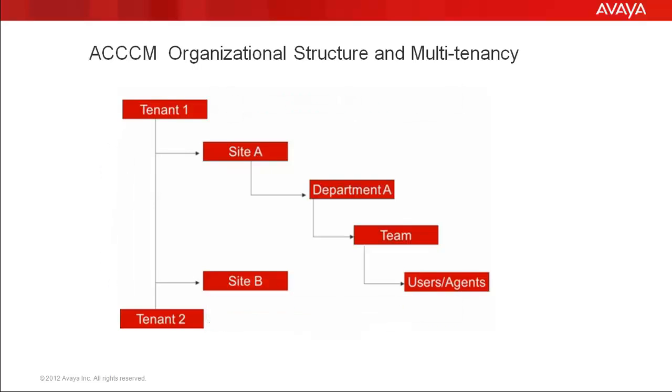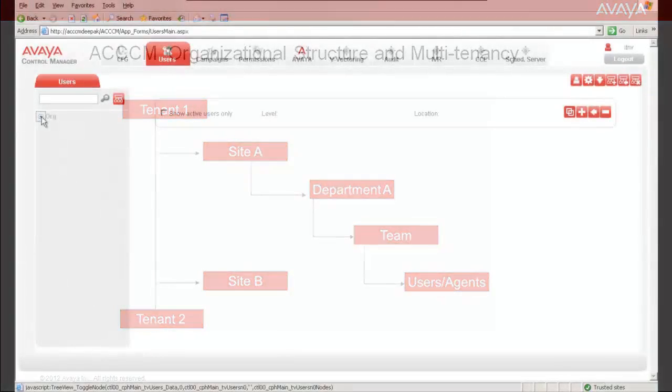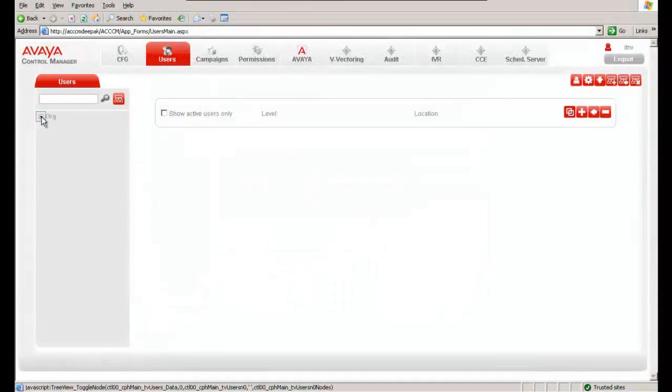In this demo, we will see how to add the site, department, team, and users in ACCCM hierarchy. This is the ACCCM website, which is open in the desktop, and I am in the Users tab.